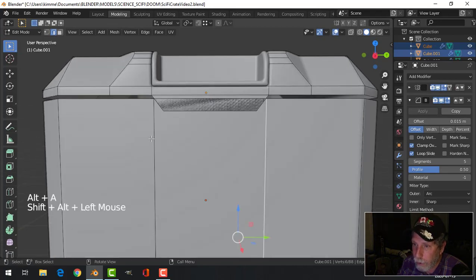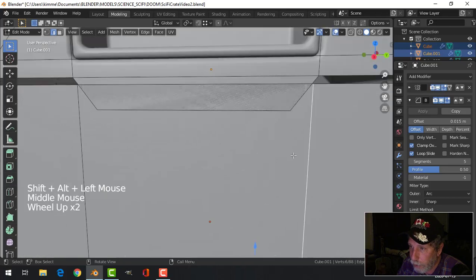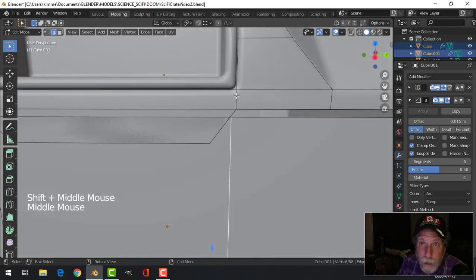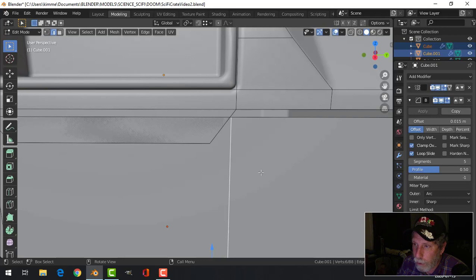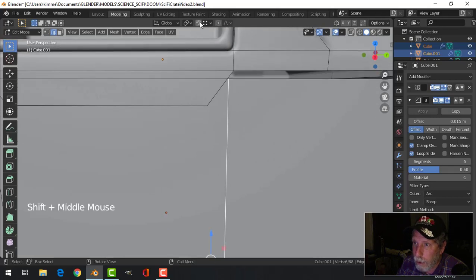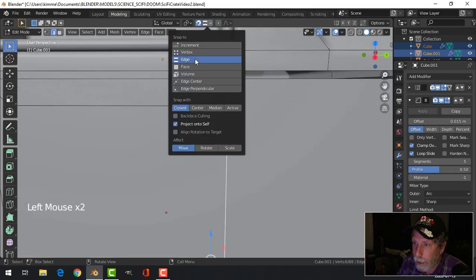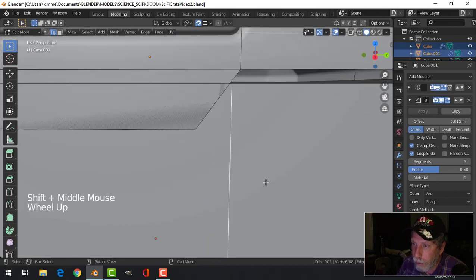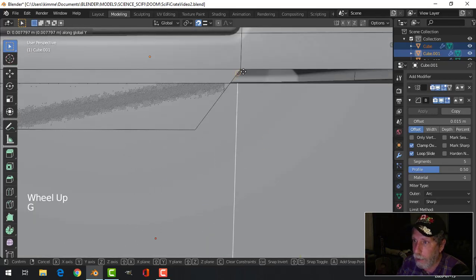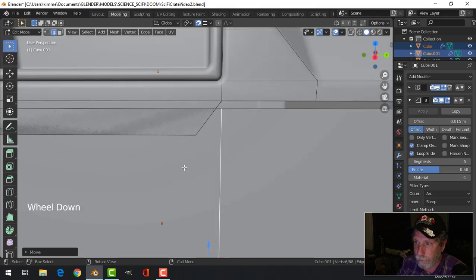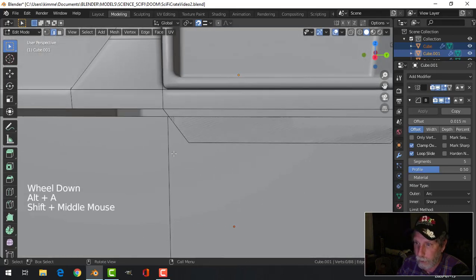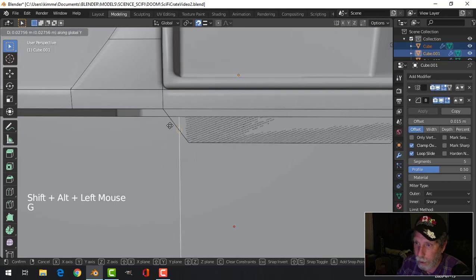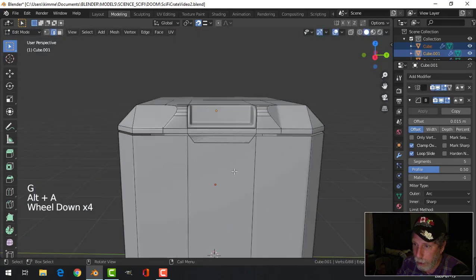I'm going to select this edge here and I want it the same distance as that one, so I'm going to turn on snap to edge. That's the Y direction, so I'm going to go G Y and just hover my mouse over there. Same on this one — G Y, snap my mouse to there, so I've got the same width.